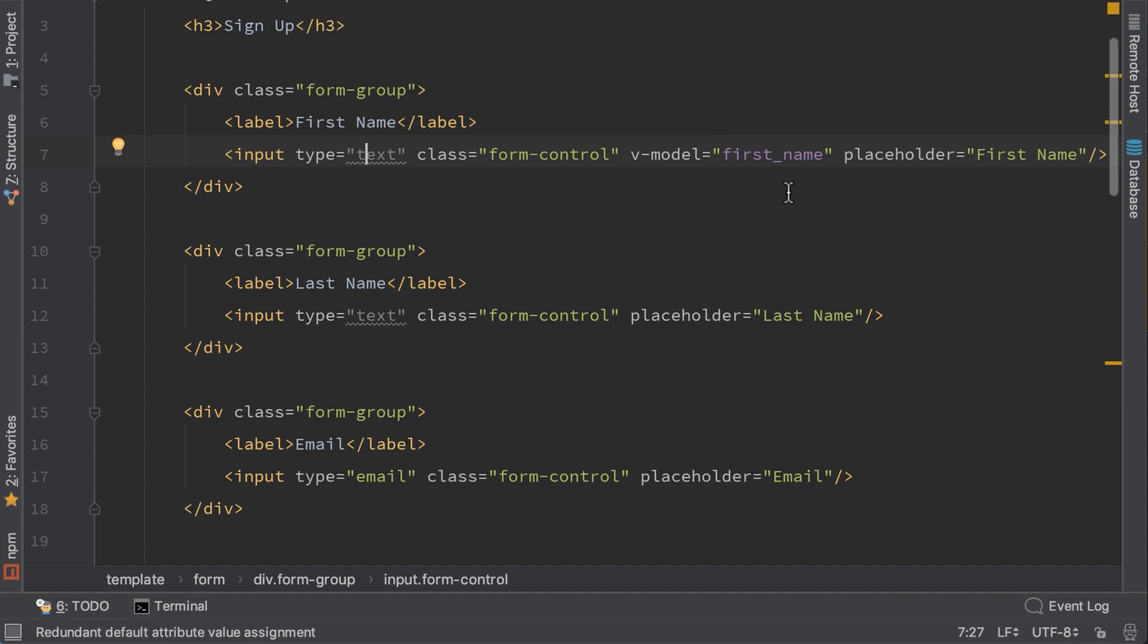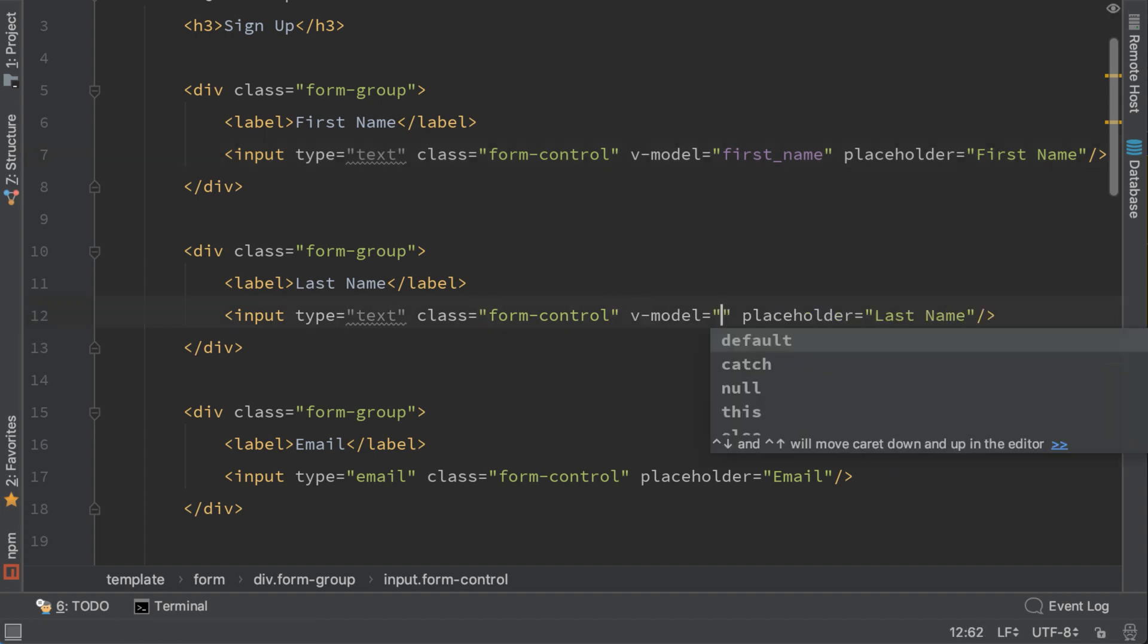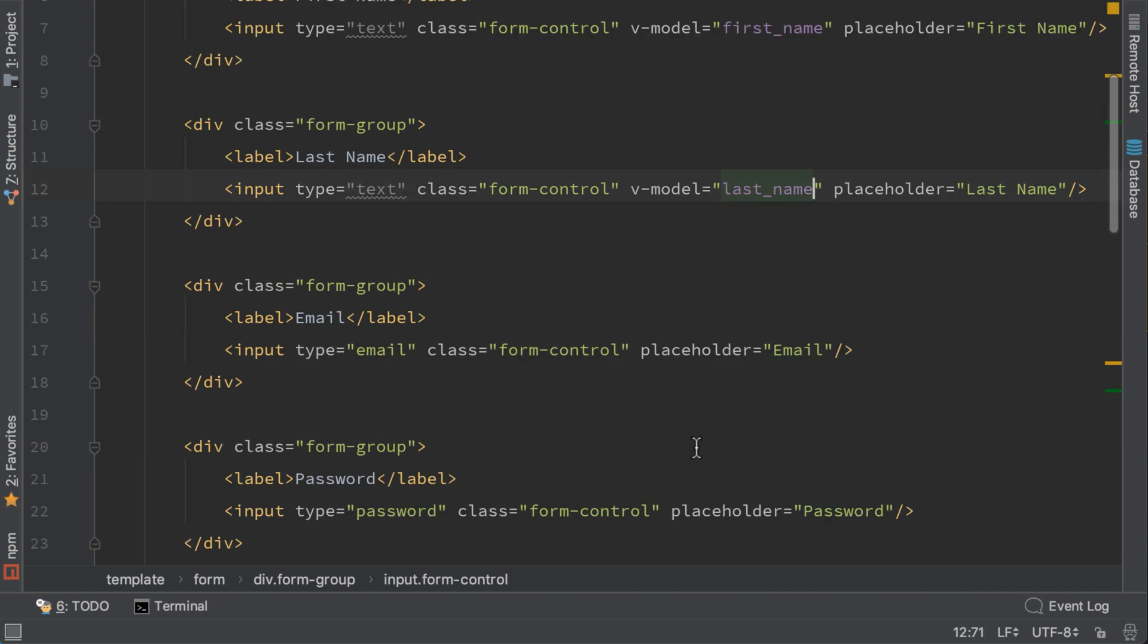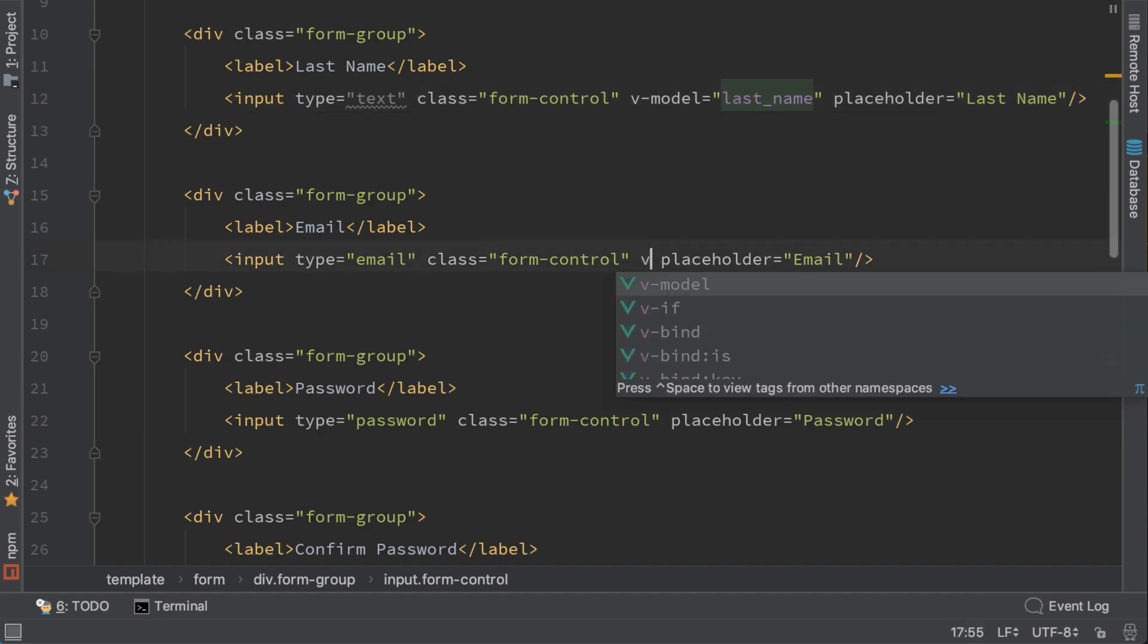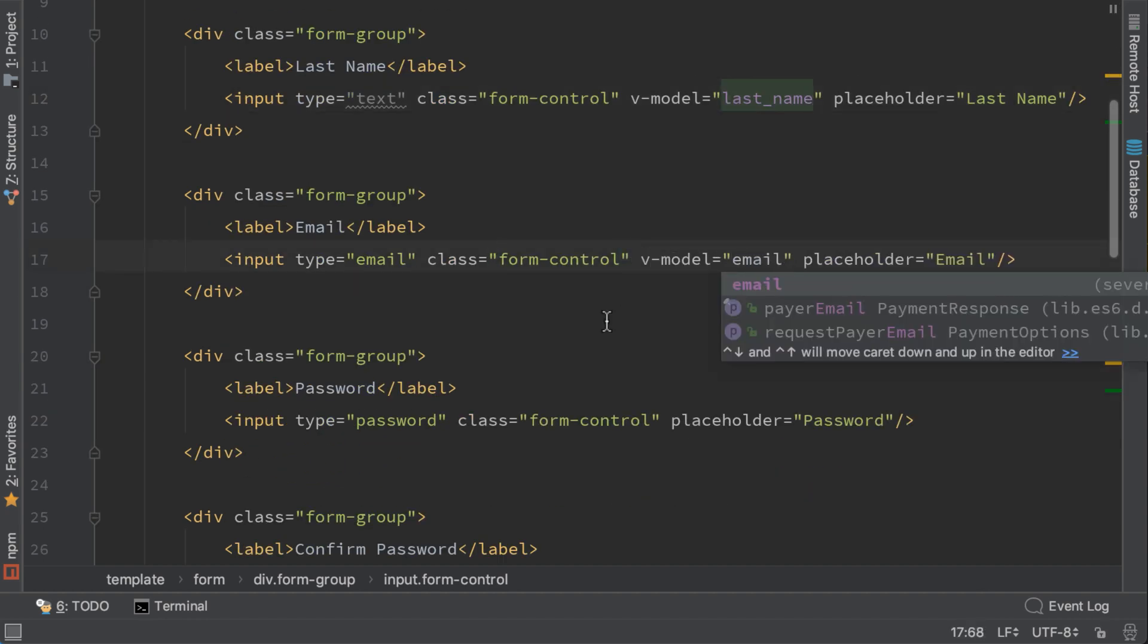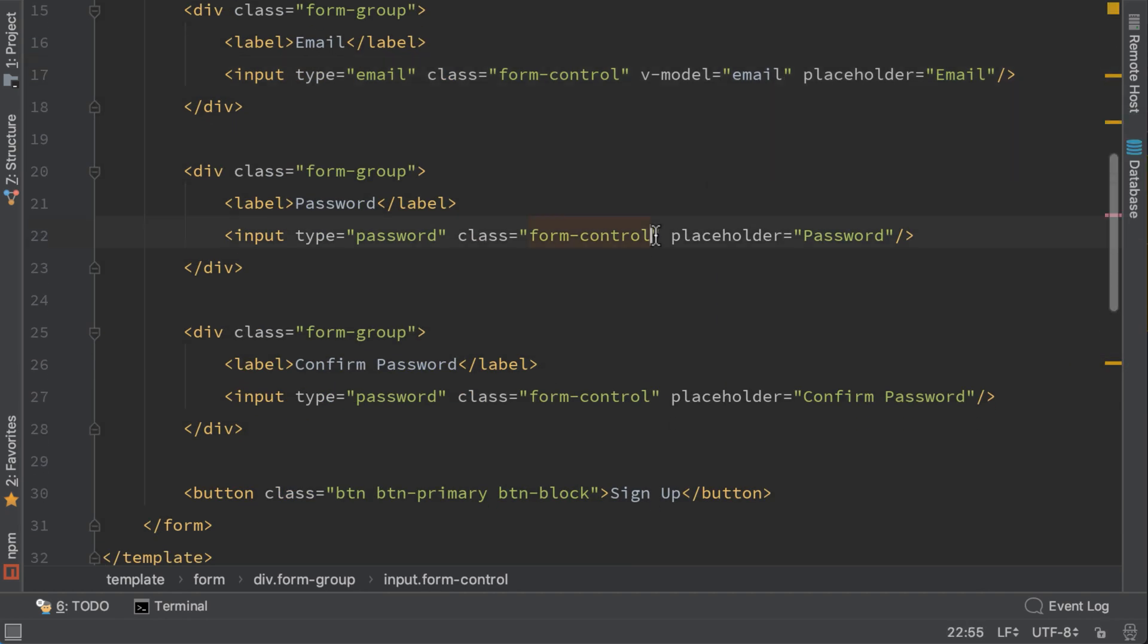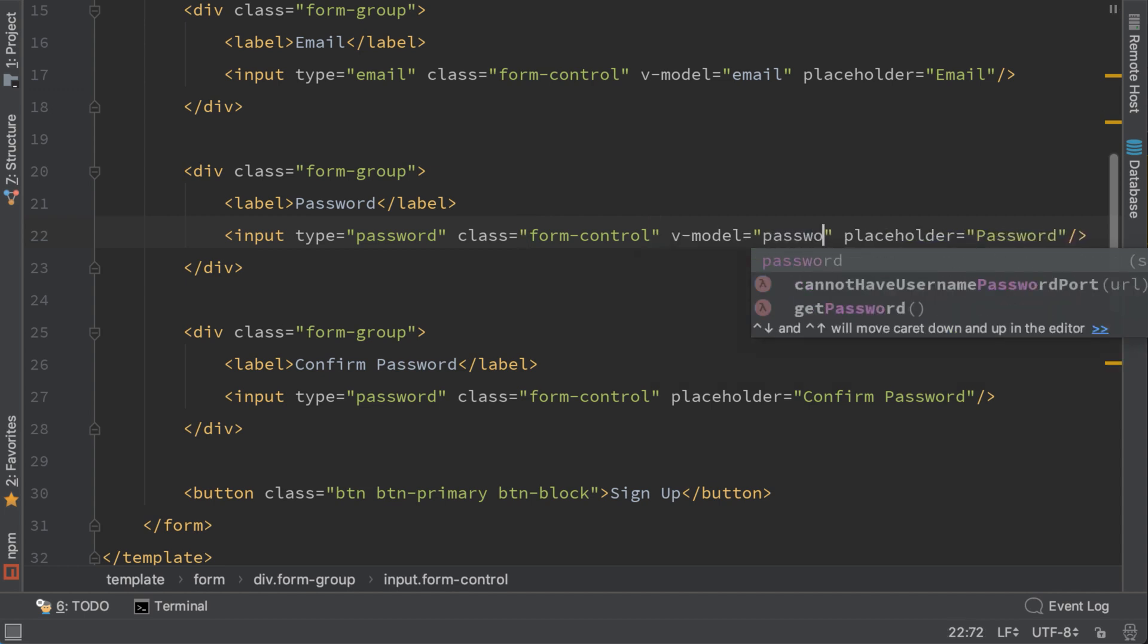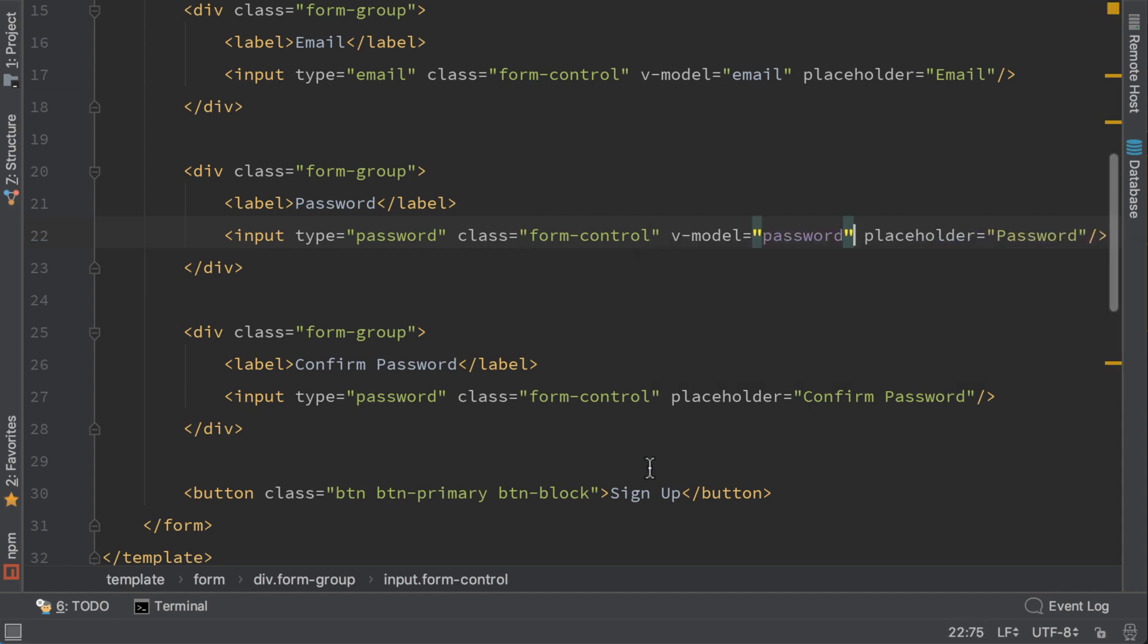Let's do the same for last name, for email, password, and password confirm.